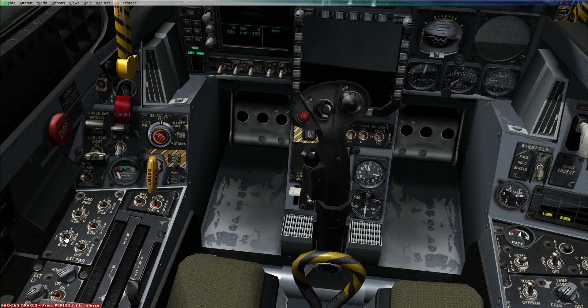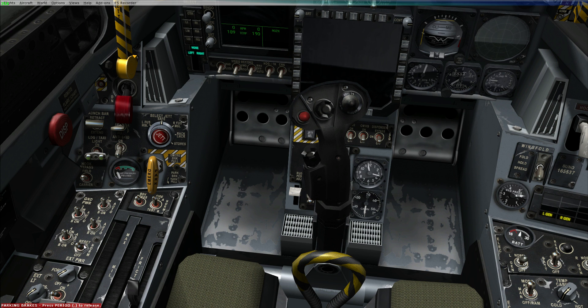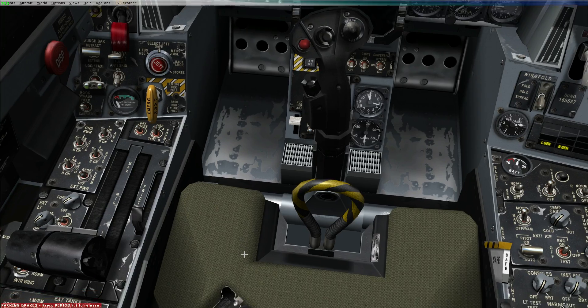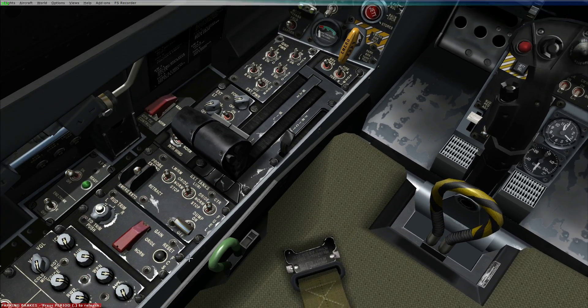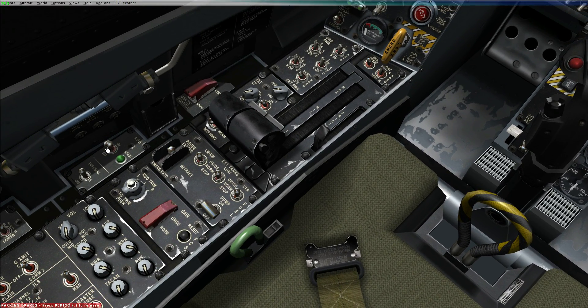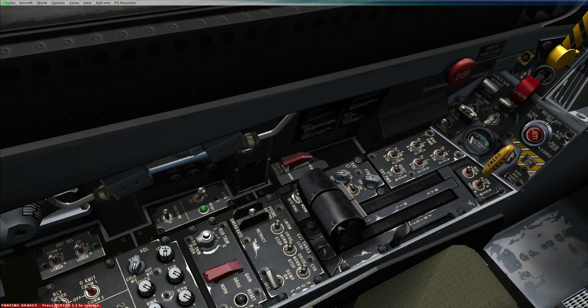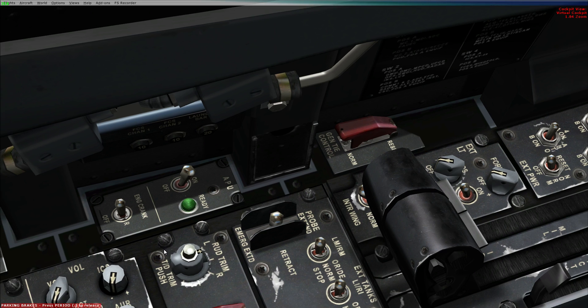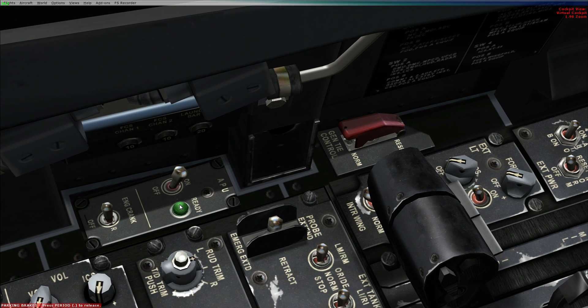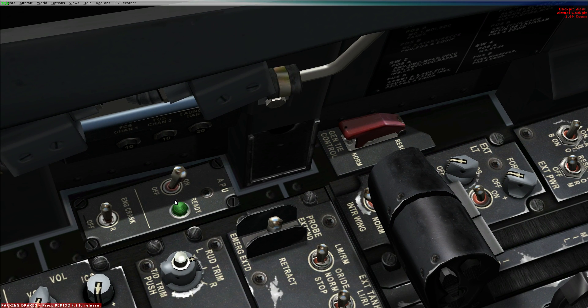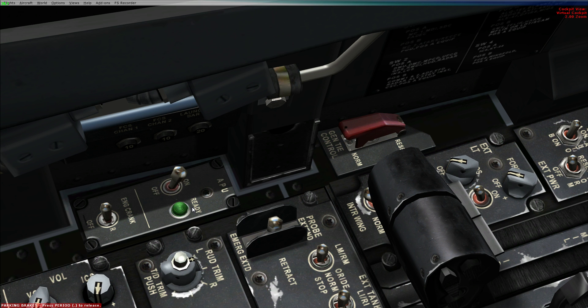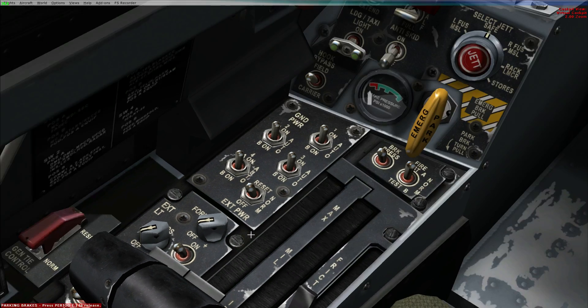Then we're going to go to our ground power. Select all four of them, all the top four, to auto. Leave this one as it is. Ground power is on. We're going to start our APU. We should wait until the green light pops up for ready. You can hear the APU starting up. APU started.